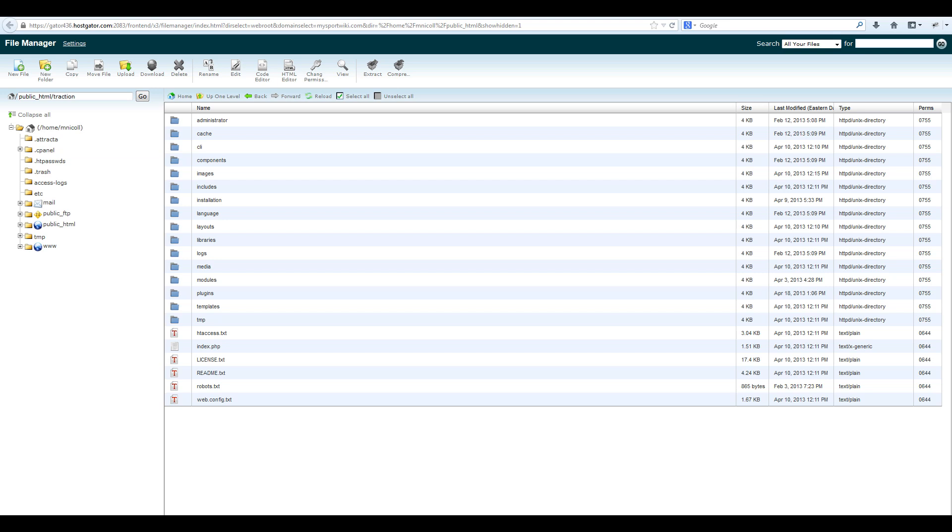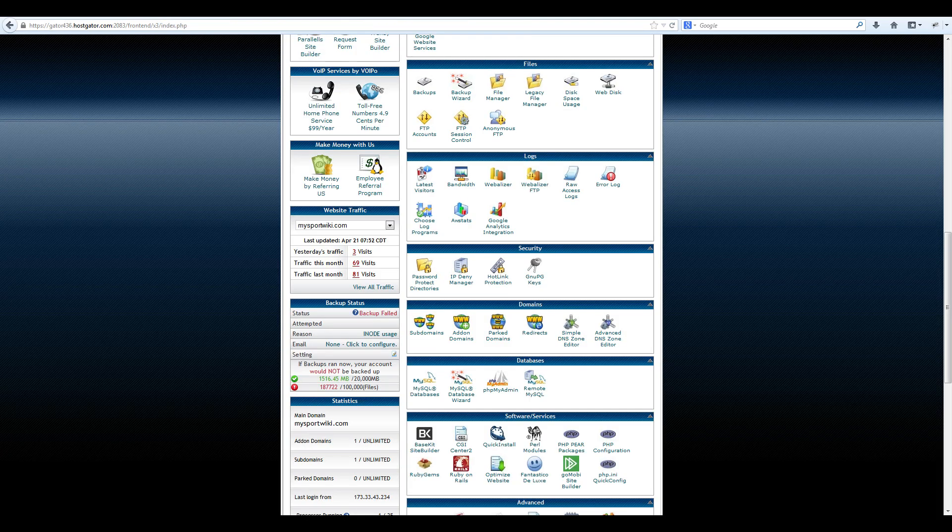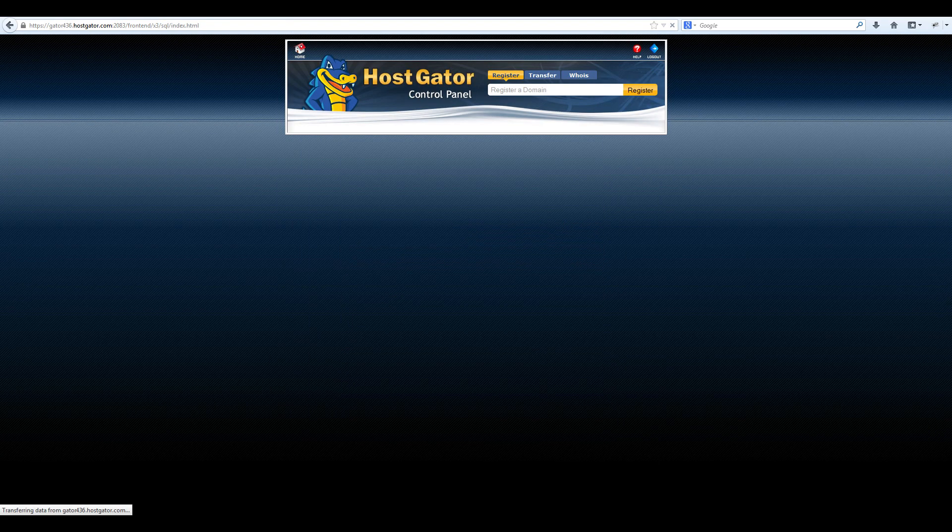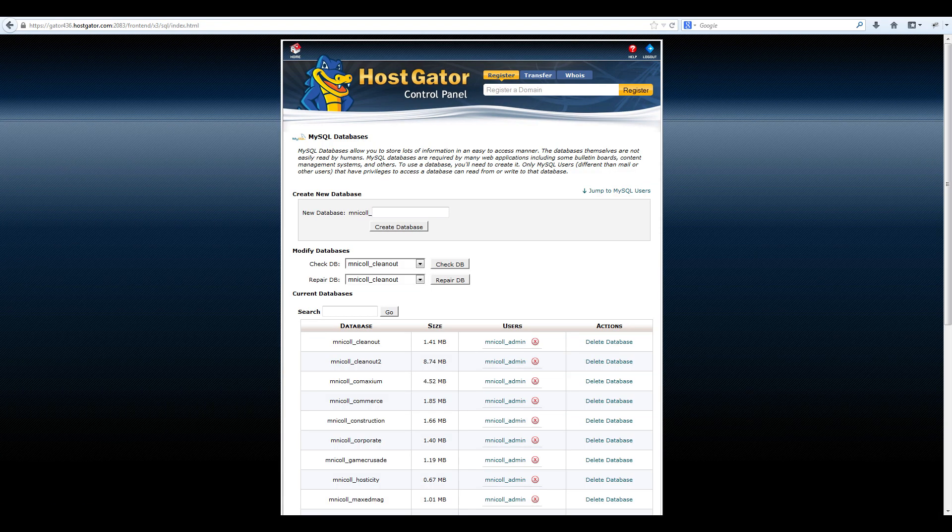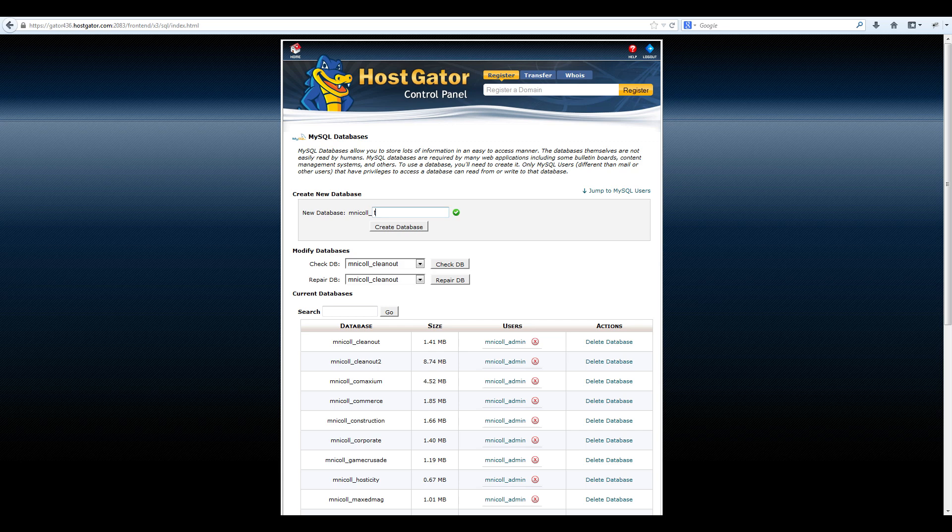Now it's time to create a new database for your website. To do this, navigate to your control panel and select MySQL databases. From here, create the new database name and then select create database.